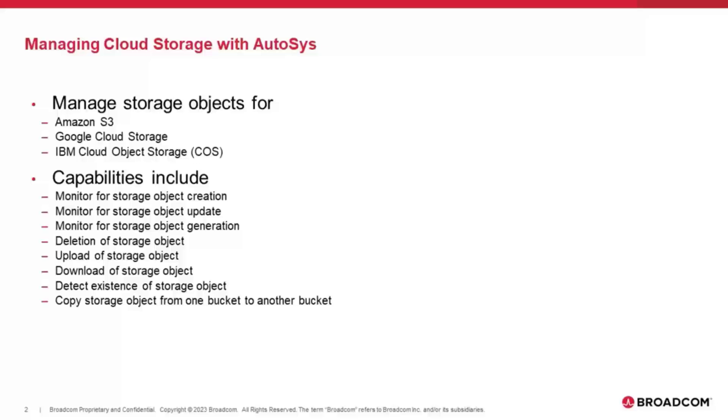We can do a couple of operations, and it's the same across all the different cloud storages that we support. We can copy data files between two buckets in cloud storage, we can upload and download the files to and from the agent machine, and we also have the ability to do file triggering. We can trigger when a file arrives. It follows very closely to the existing file trigger, and we can basically monitor a bucket for arrival of a file.